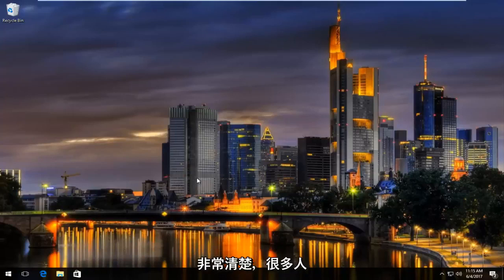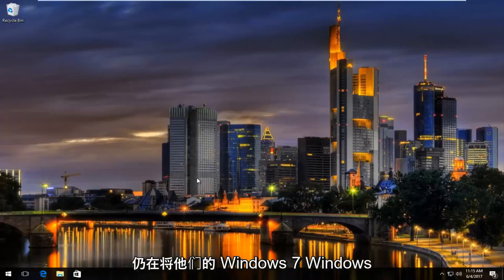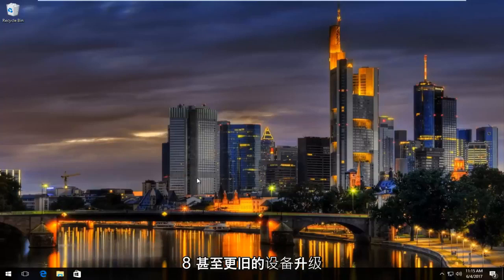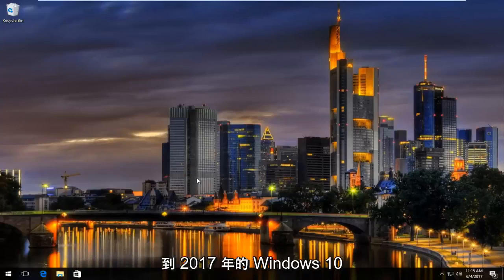And I am very well aware that many people are still upgrading their Windows 7, Windows 8, and even older devices to Windows 10 in 2017.